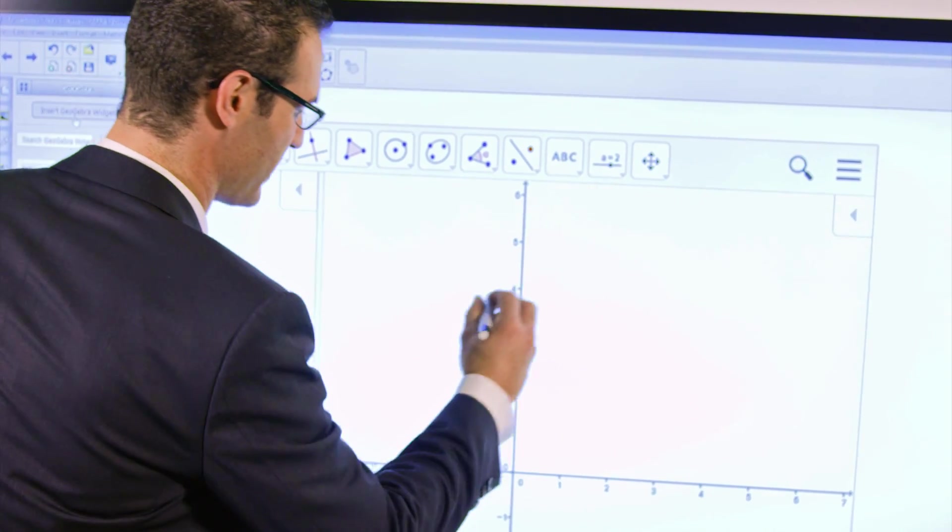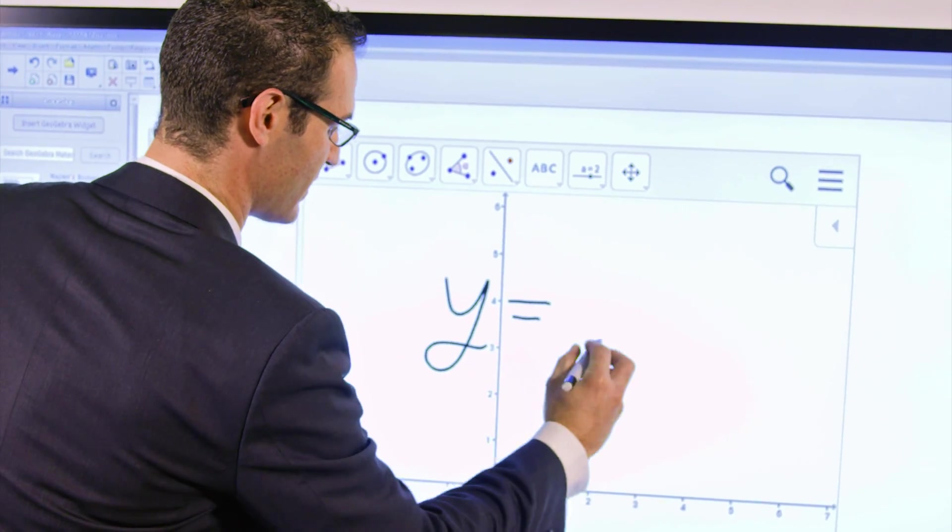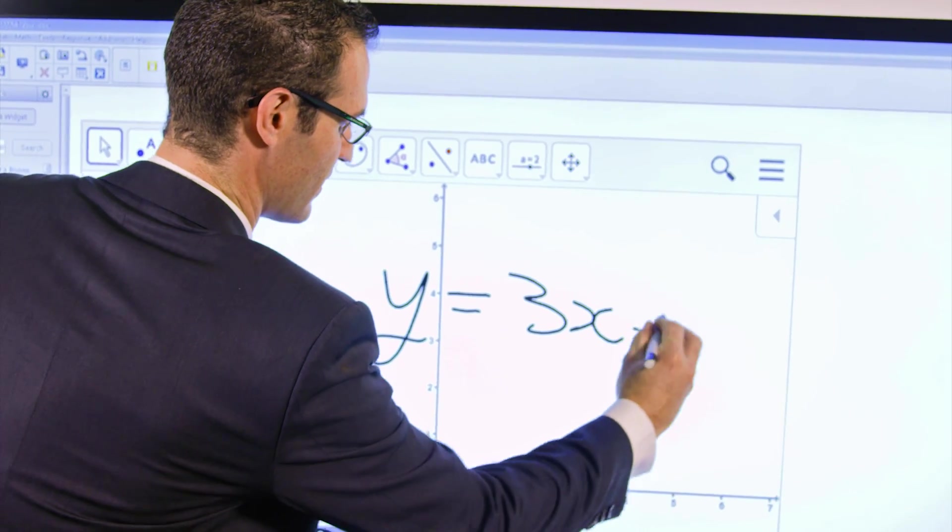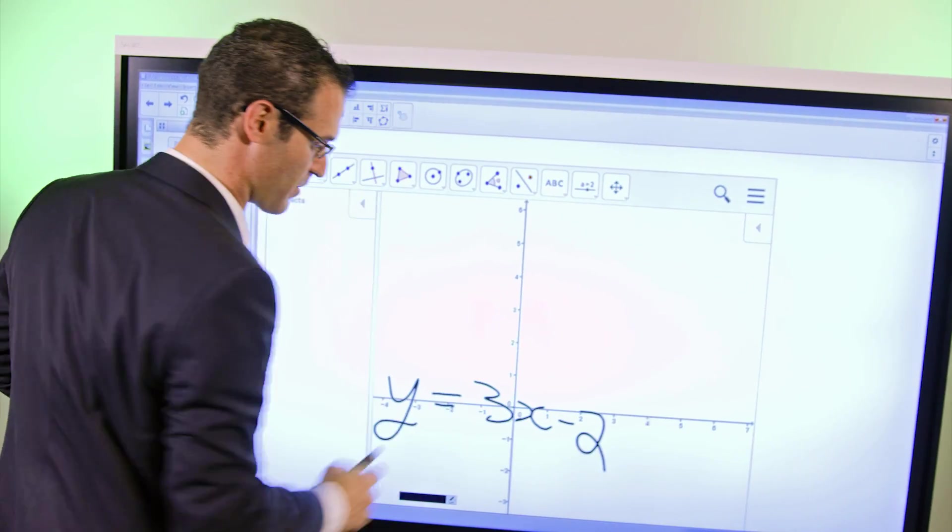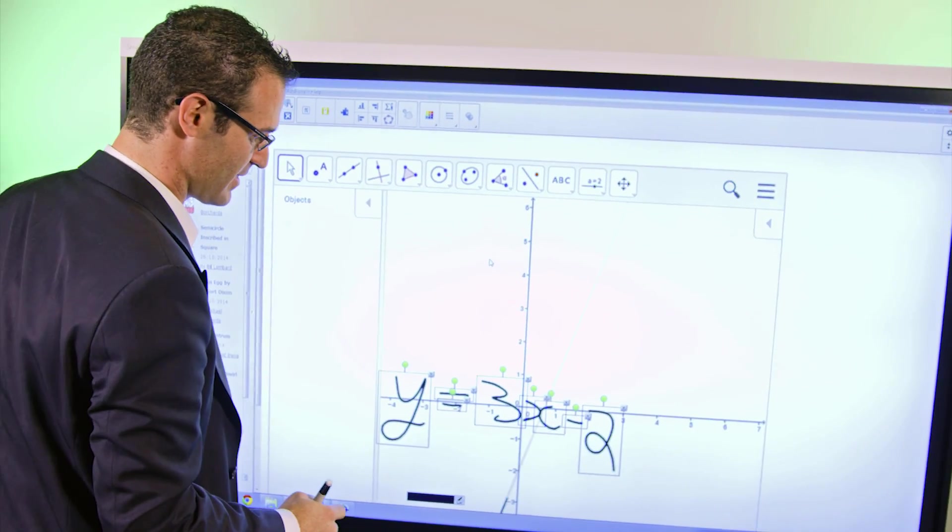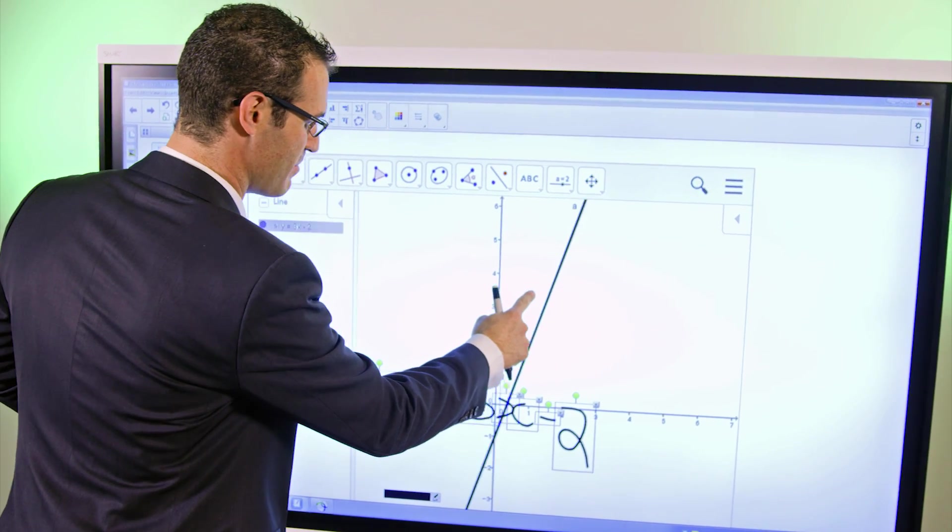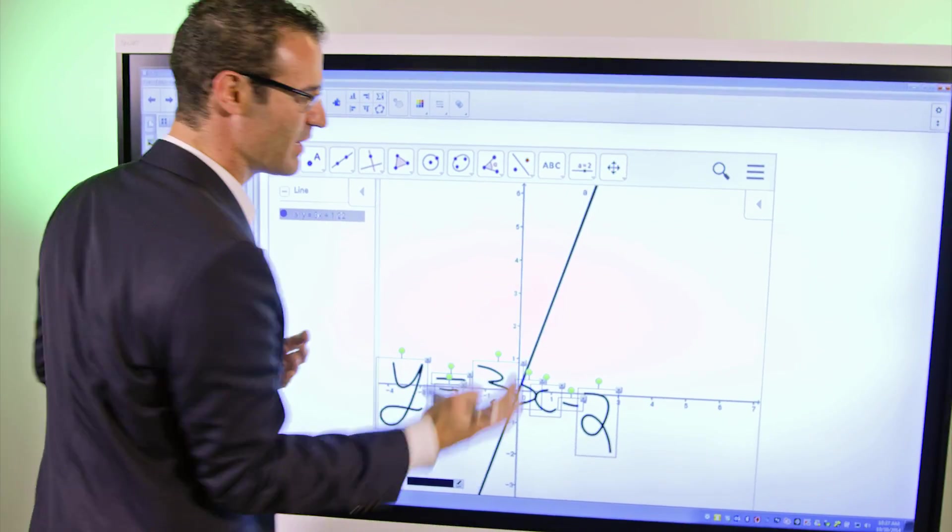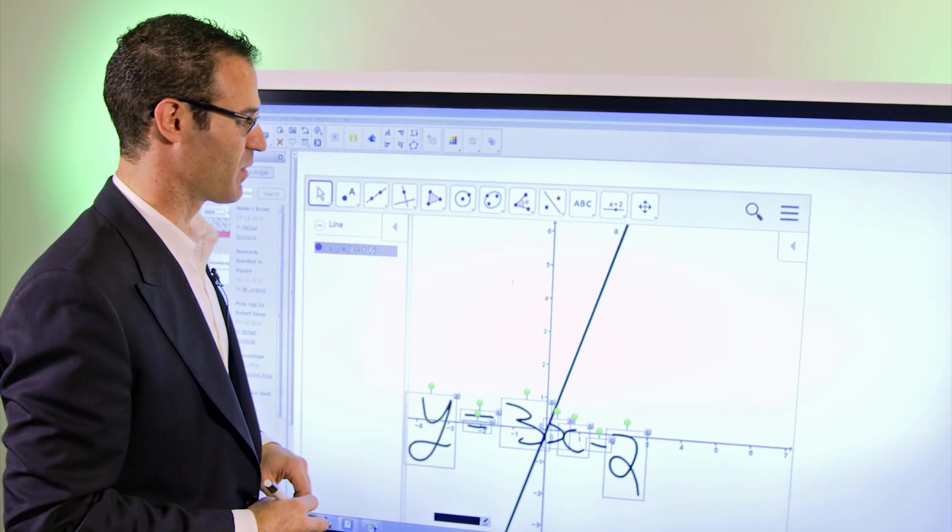What teachers frequently do is either write equations, graph those equations, and then manipulate those equations. And it's really simple to do with the GeoGebra widget.